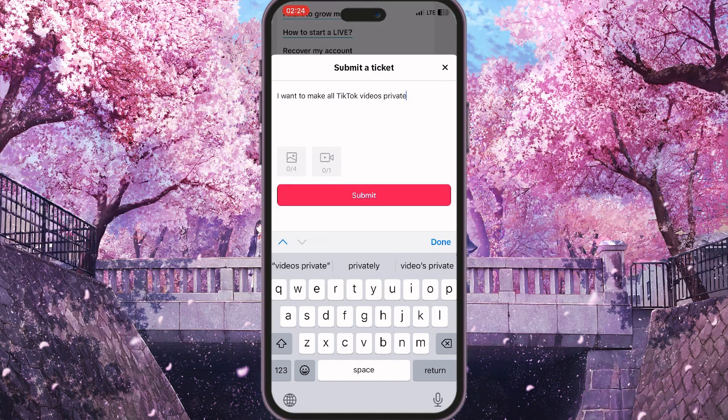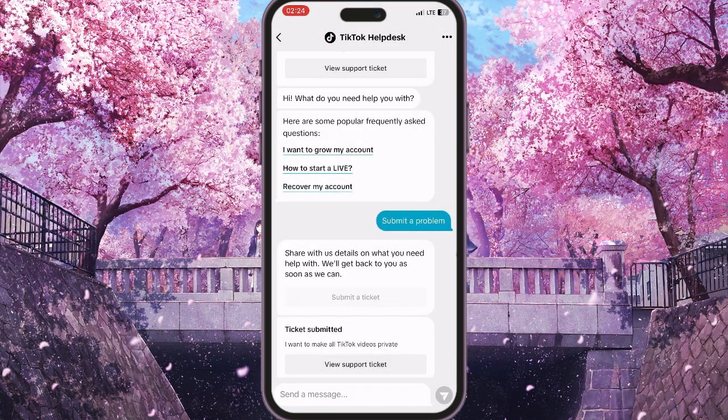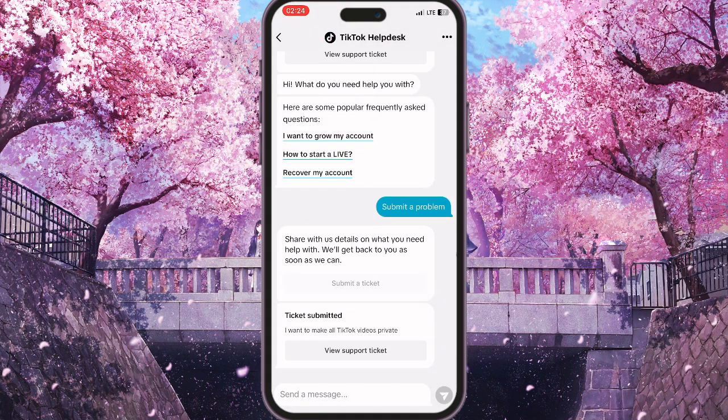By clicking Submit, the TikTok support team will make all your videos private within two or three days. And that is basically how you can make all TikTok videos private at once. If you found this video useful, leave a like and subscribe to the channel. Thank you.